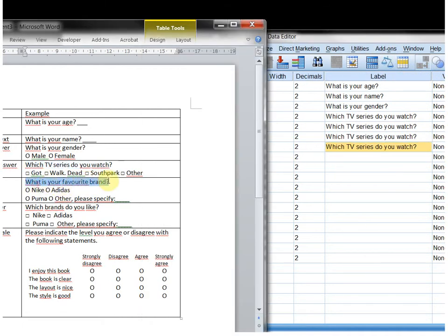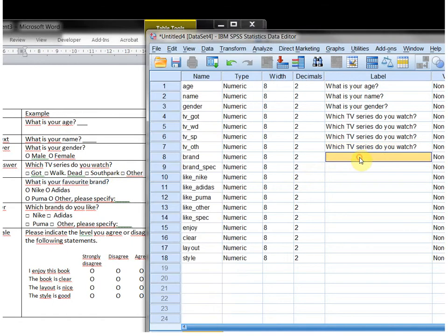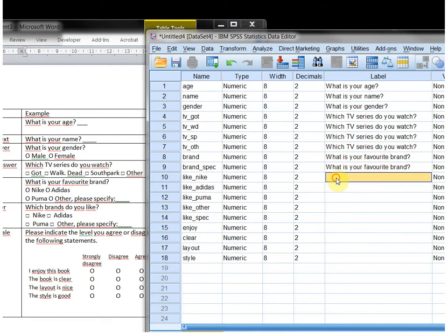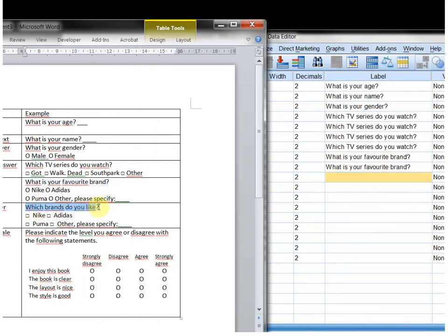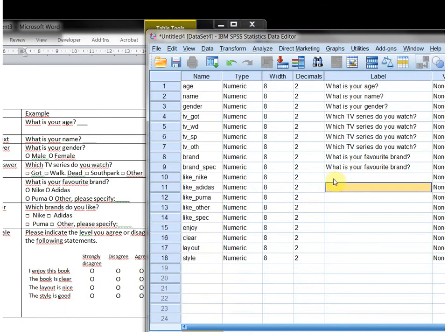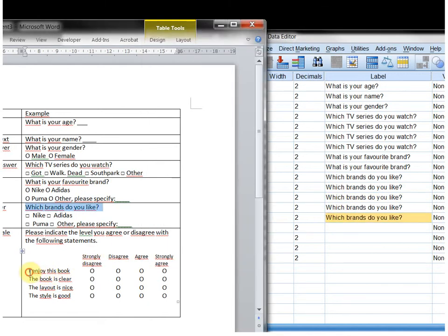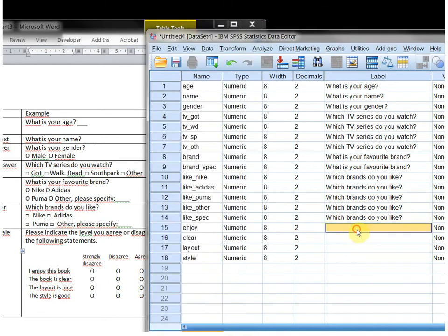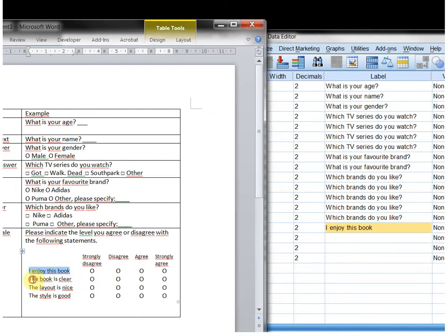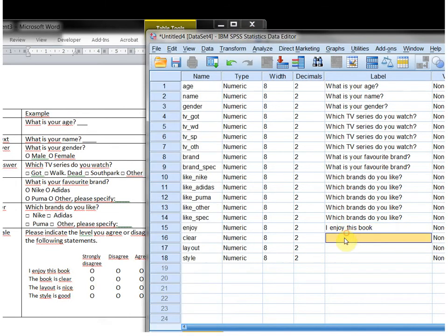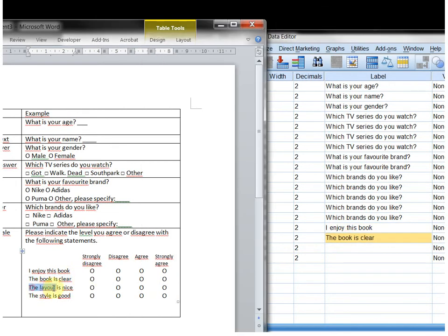With the brand: 'What is your favorite brand?' — that's this one and that one. 'Which brands do you like?' — Ctrl+V multiple times. And 'I enjoyed the book', 'The book is clear' — hopefully this video is clear — 'The layout', and 'The style is good.'